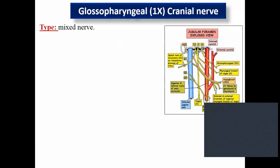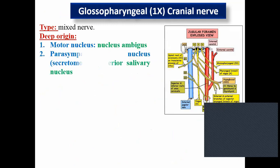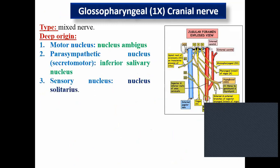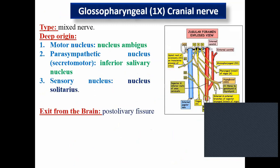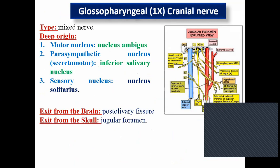Again: mixed nerve, motor from nucleus ambiguus, parasympathetic from inferior salivary nucleus, sensory from nucleus solitarius. It exits from the brain stem from the post-olivary fissure and exits the skull through the jugular foramen in the posterior cranial fossa. Any lesion or trauma in the posterior cranial fossa affecting the jugular foramen will affect cranial nerves 9, 10, and 11.